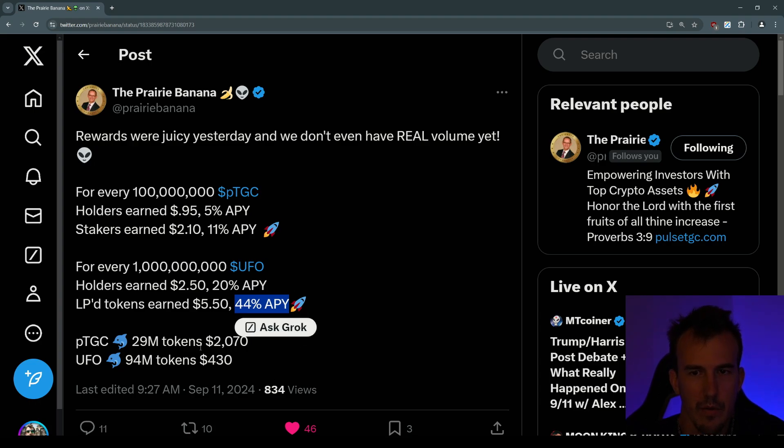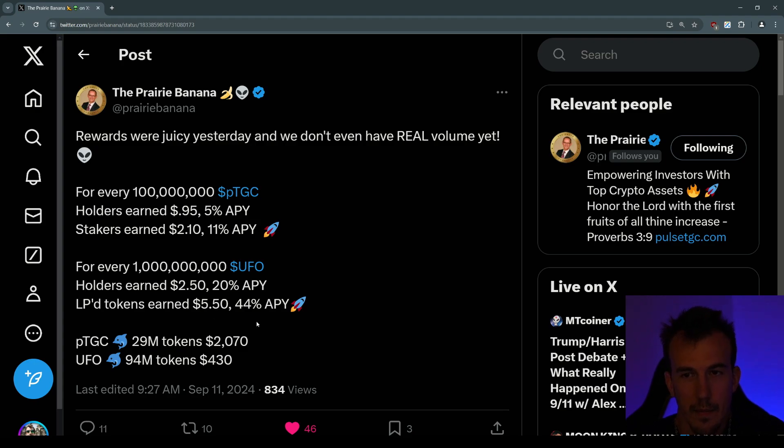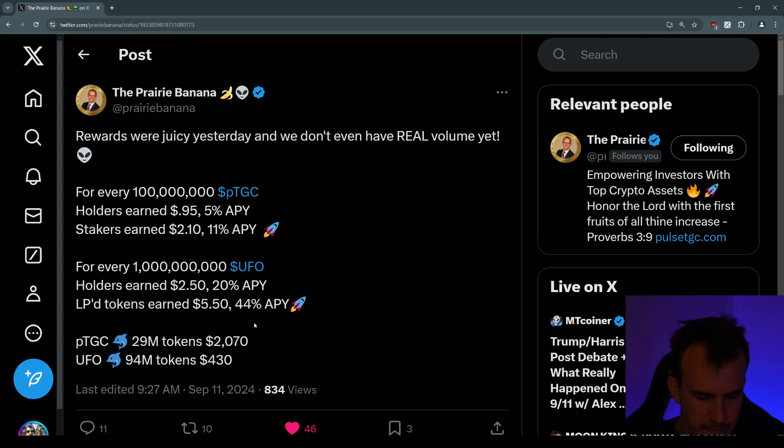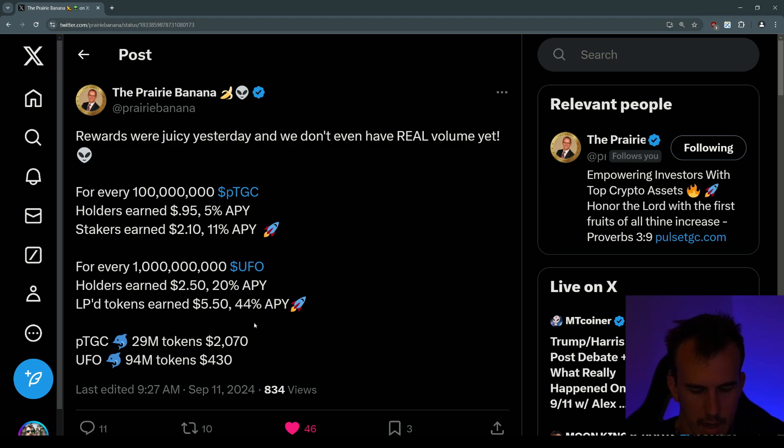So in order to get that 44% APY and $5.50 a day, you're getting paid out in pulse, remember, in UFO pools. So for $4,300 worth of UFO earning you in the pools, you'd be getting $5.55 a day which is 44% APY.